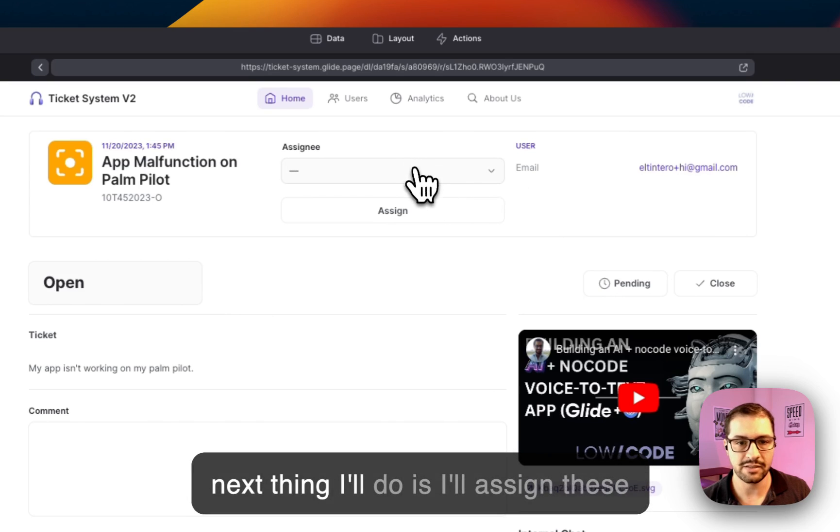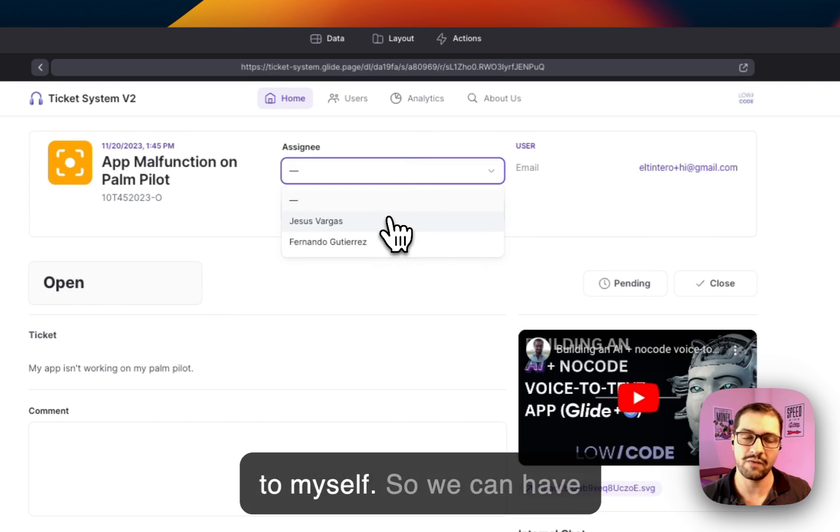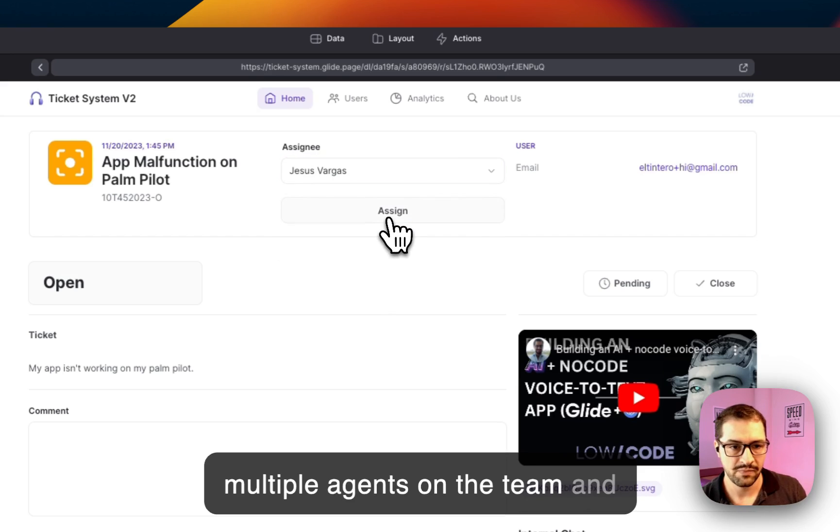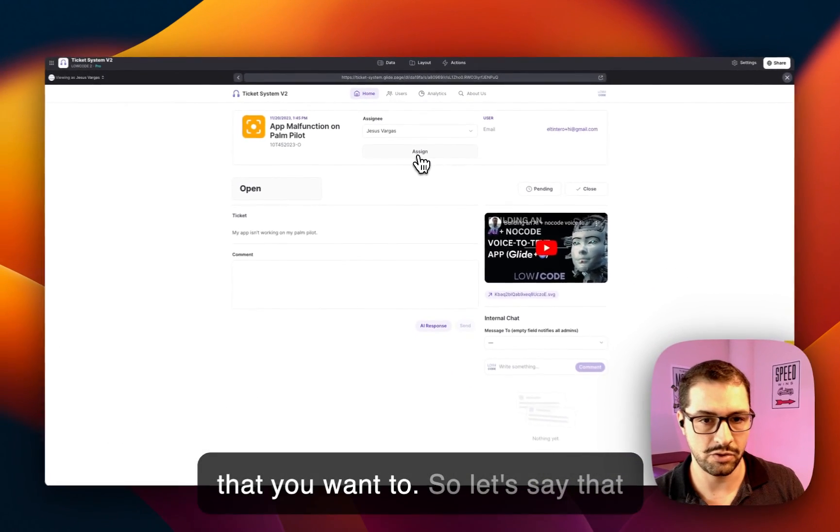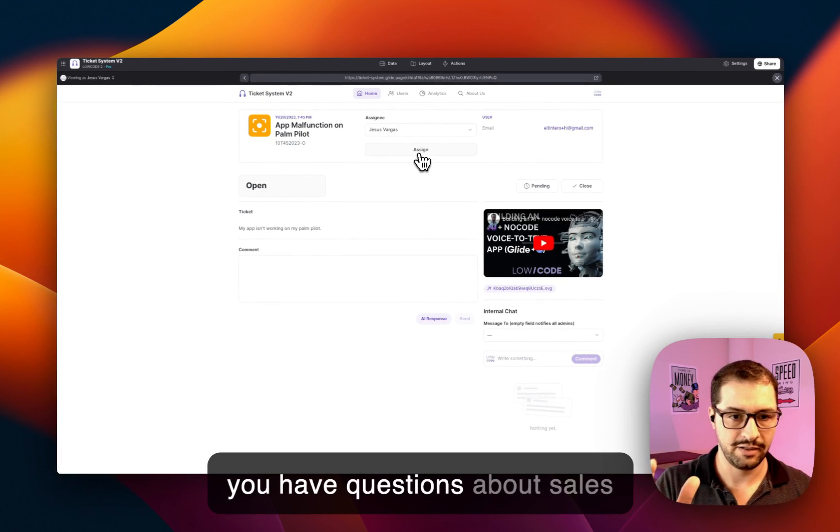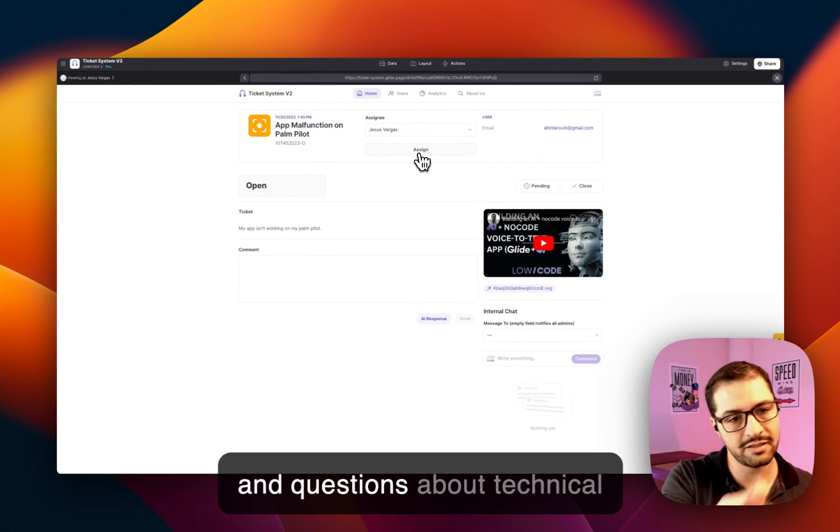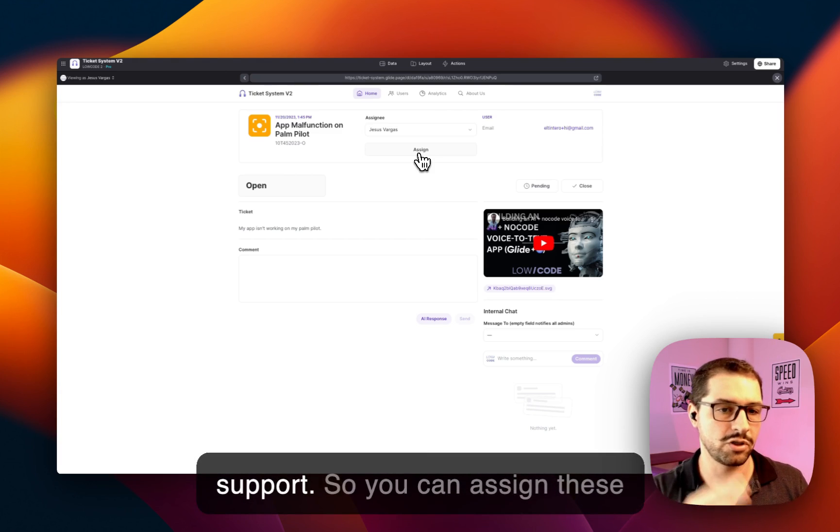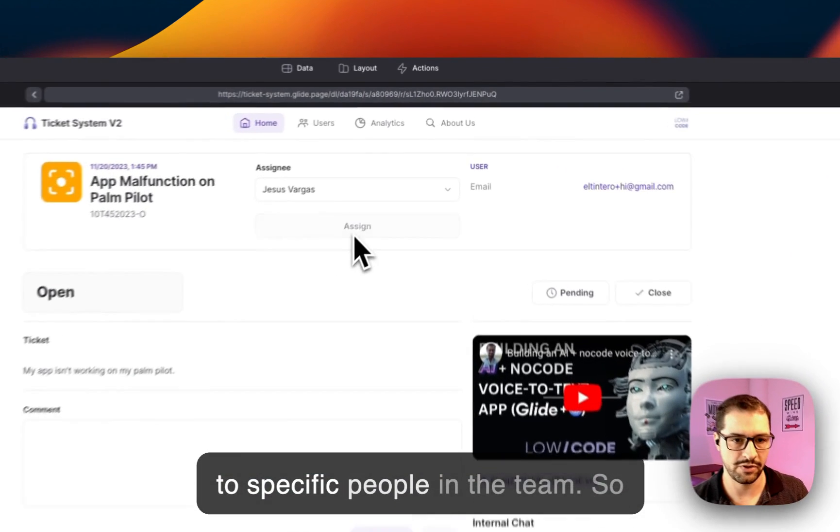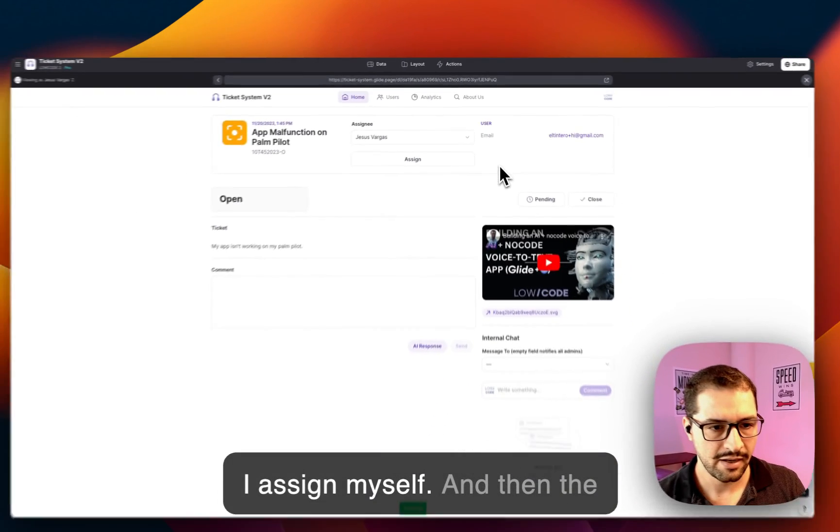The next thing I'll do is I'll assign this to myself. So we can have multiple agents on the team and you can assign the app to anyone that you want to. Let's say that you have questions about sales and questions about technical support, so you can assign these to specific people in the team. So I assign myself.